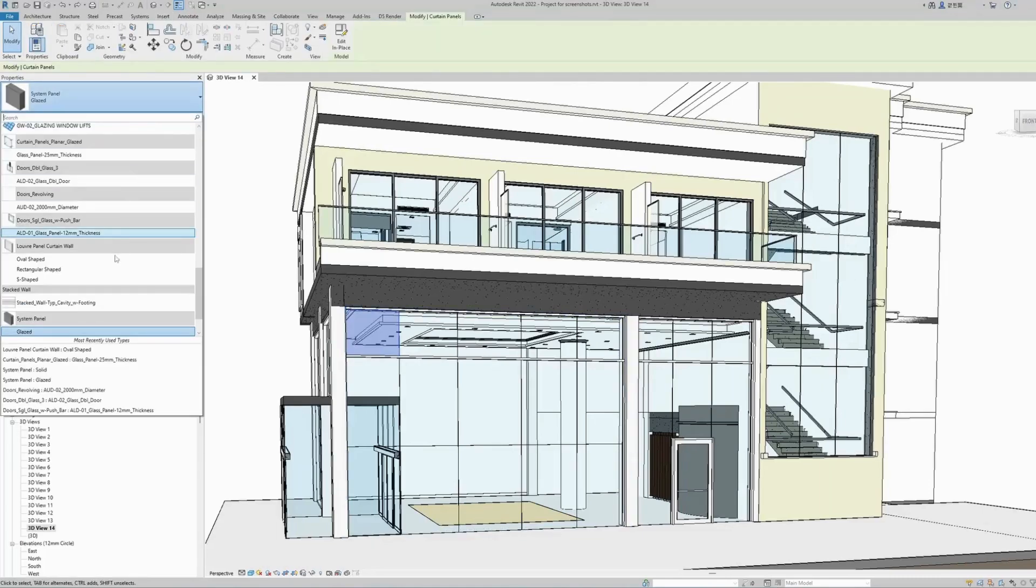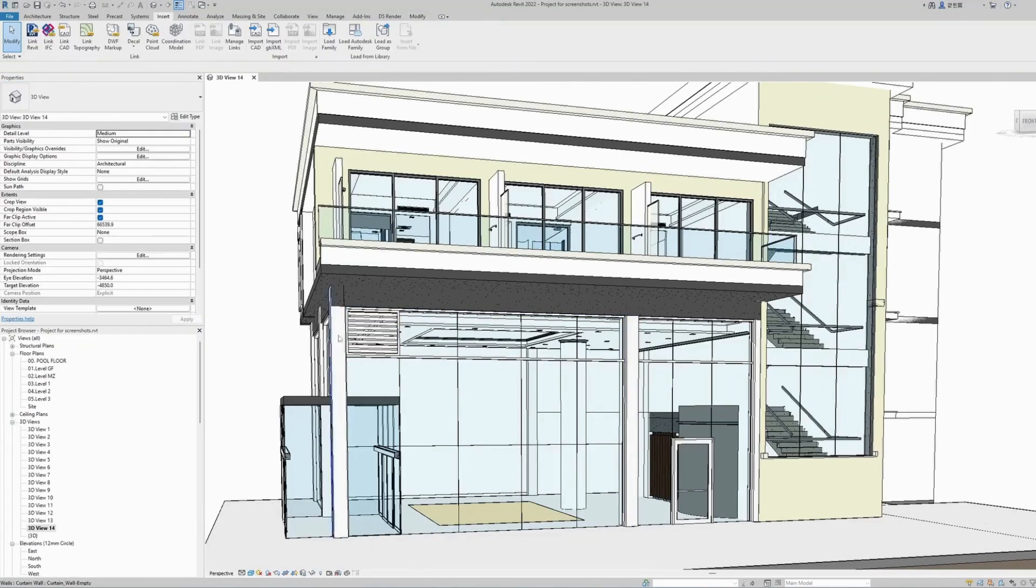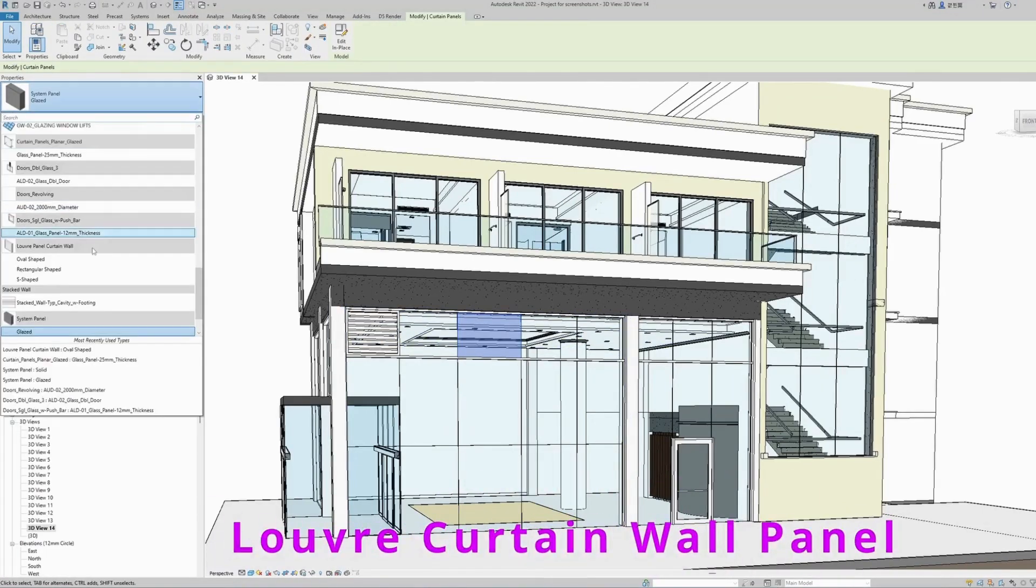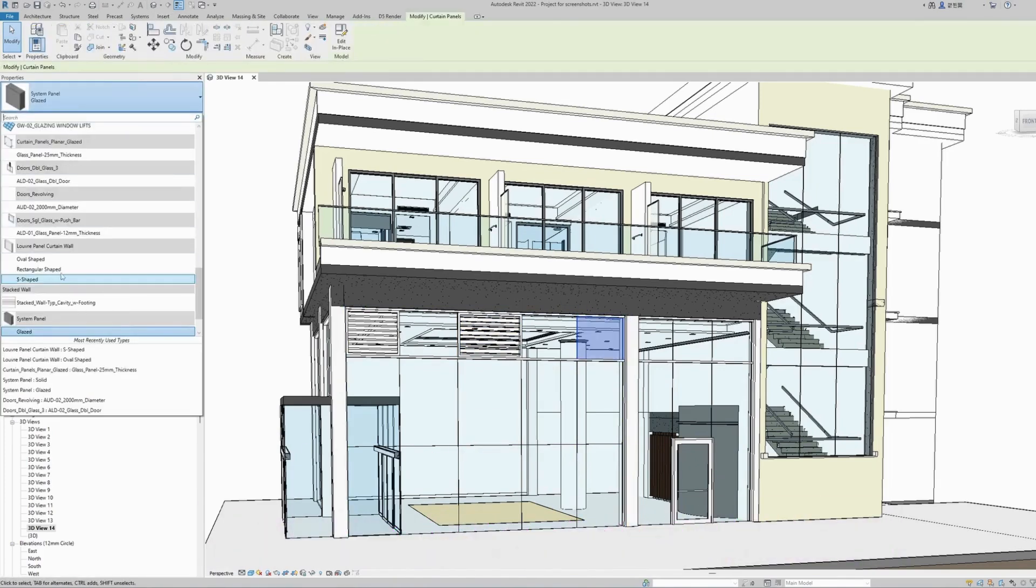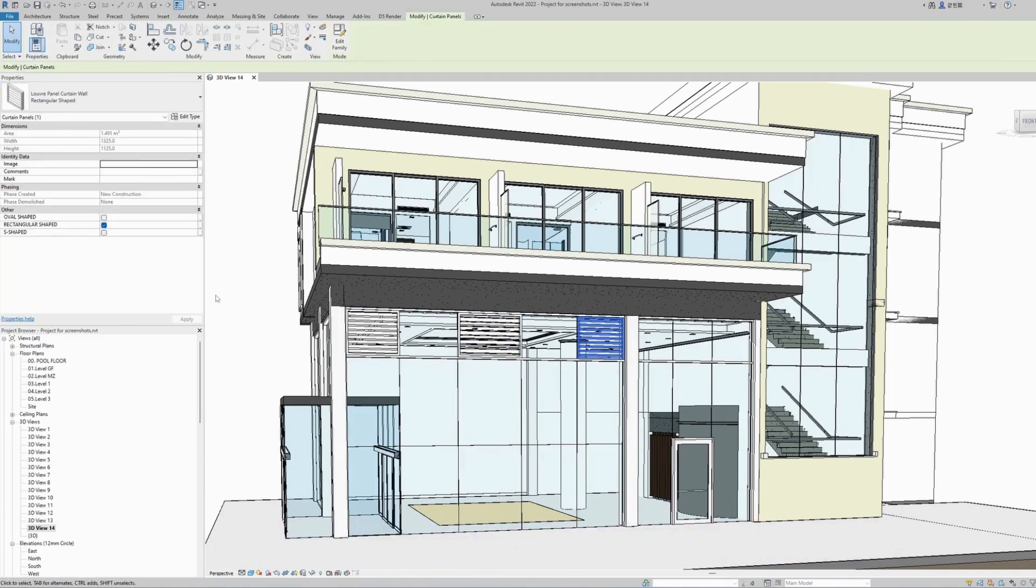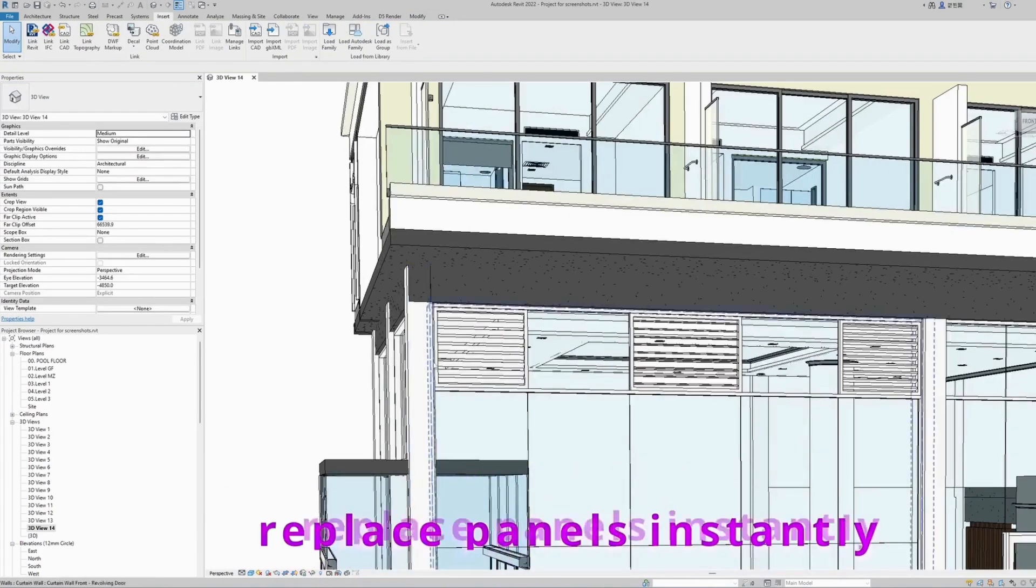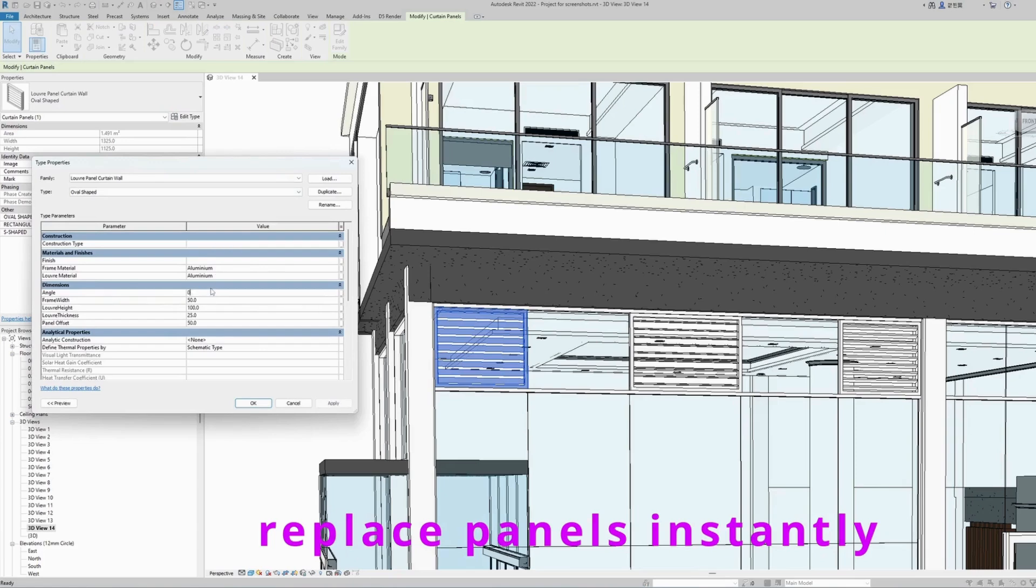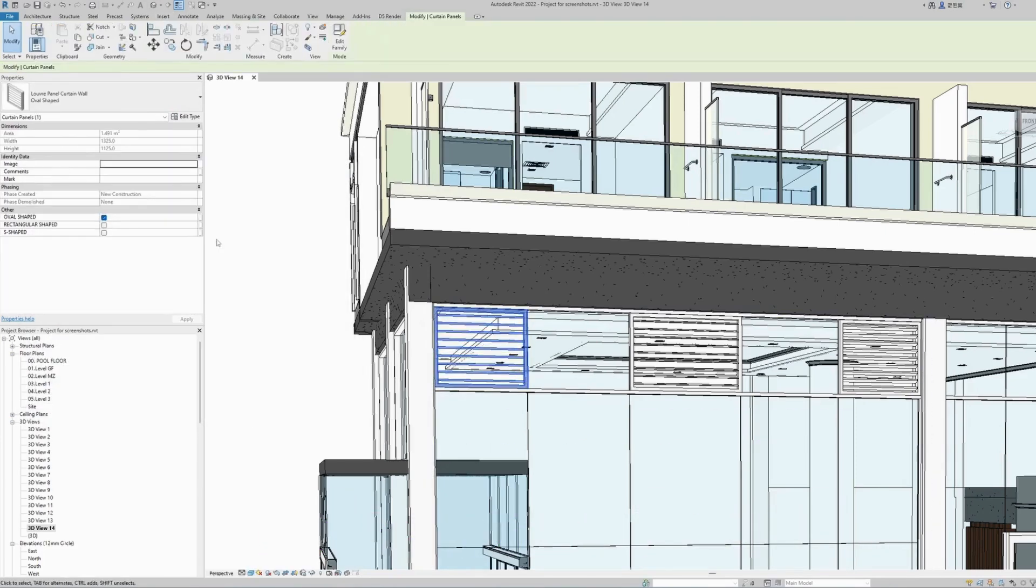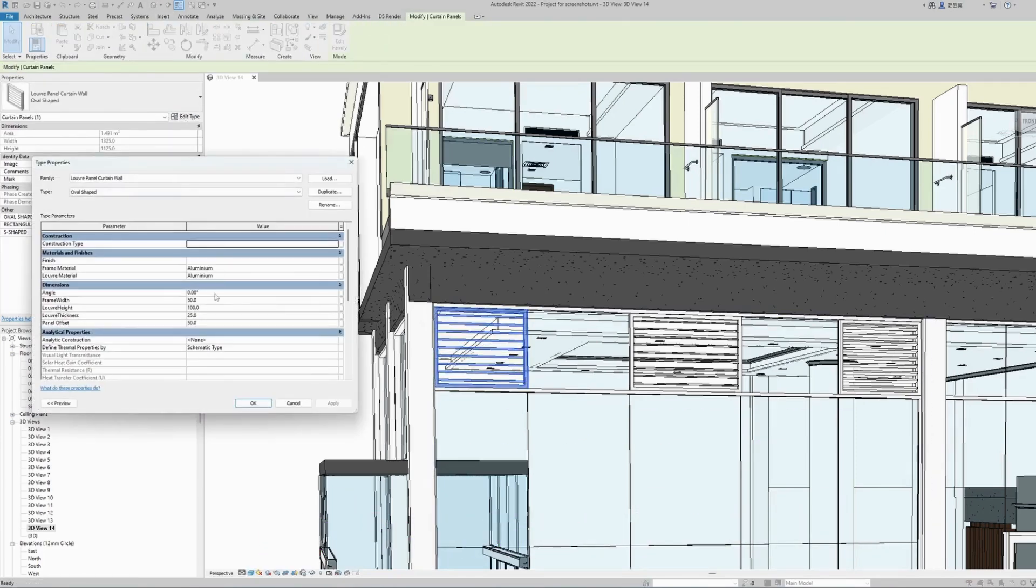If you're a Revit user and you're looking for a way to transform any curtain wall panel into a louver panel for ventilation, watch this video and find out how to do it easily and quickly using this fully parametric and adjustable Revit family.